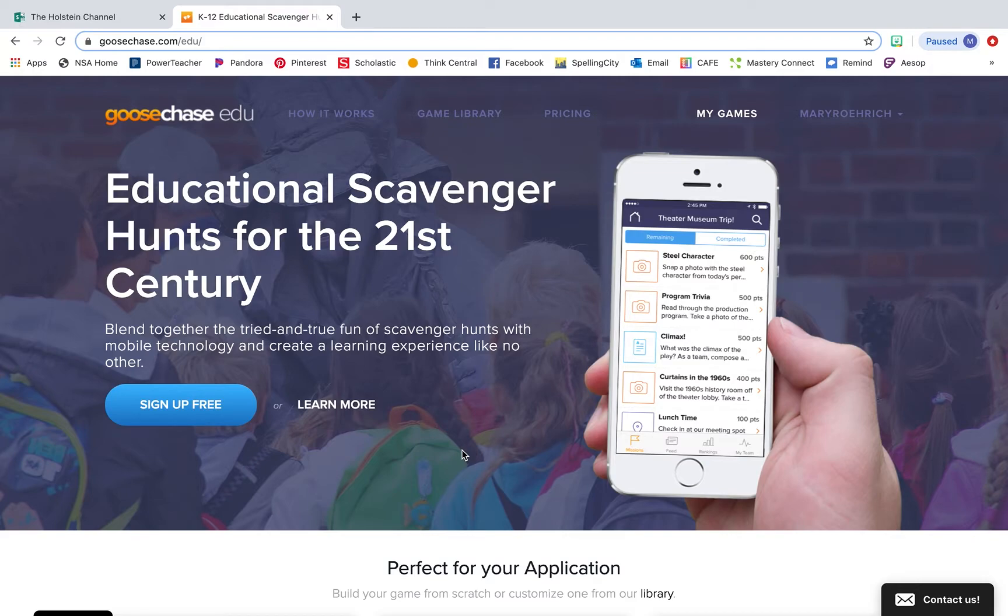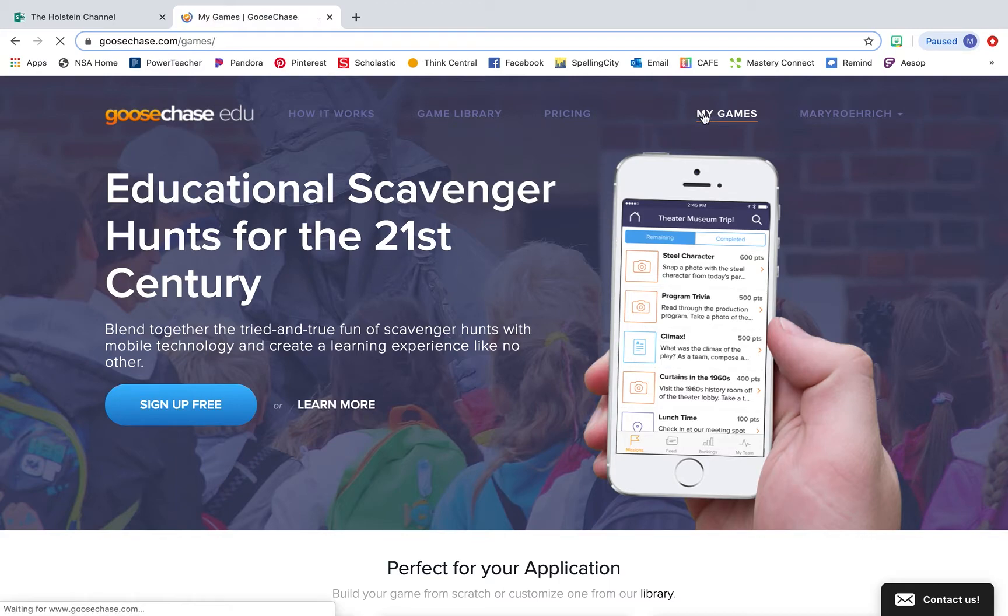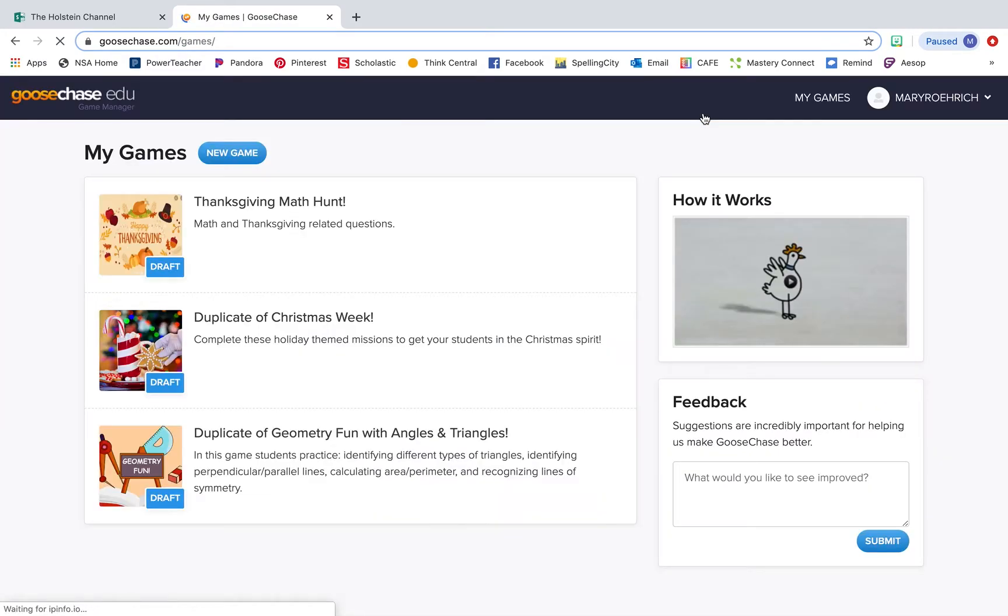It's completely free. All you have to do is make an account and I'll show you step-by-step how you can create a GooseChase of your own.